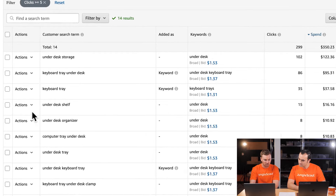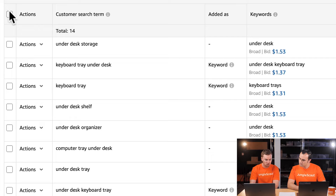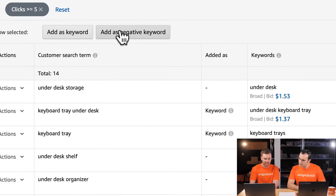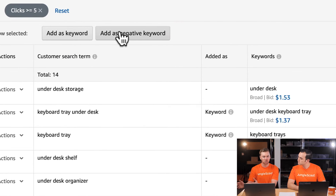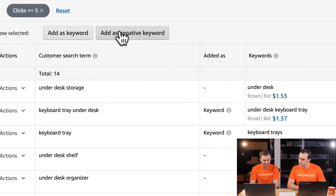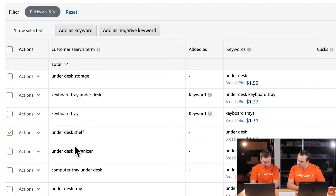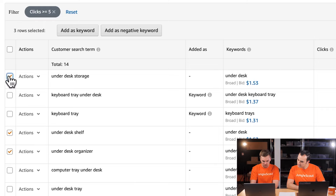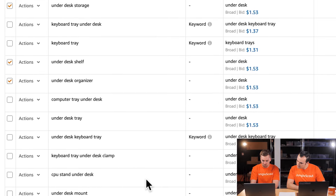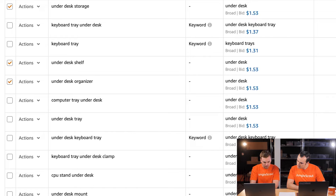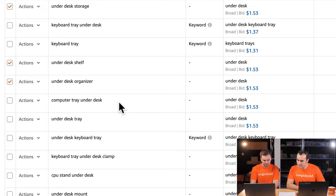We said we were going to negate 'under desk storage,' 'under desk shelf,' and 'under desk organizer.' There's also 'computer tray under desk' — that's a tricky one because it's not entirely clear what they're searching for. Let's look that up. Searching 'computer tray under desk' — that does look very similar to our slider product.